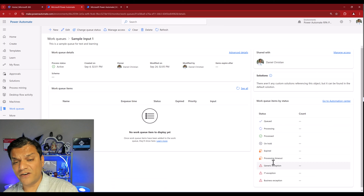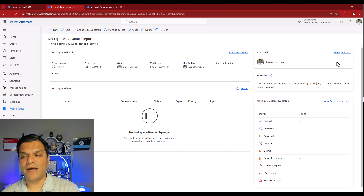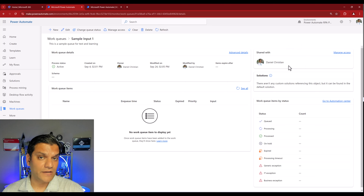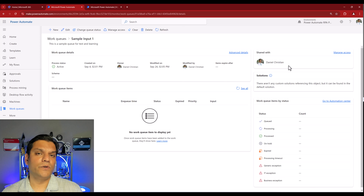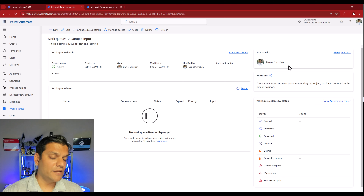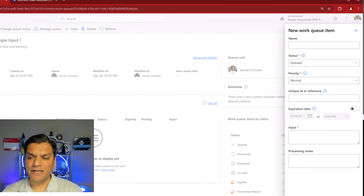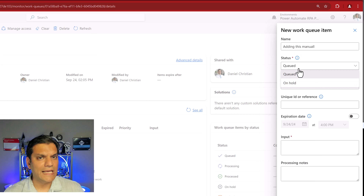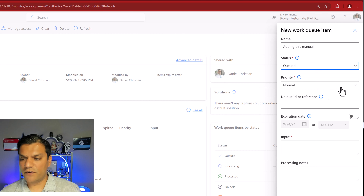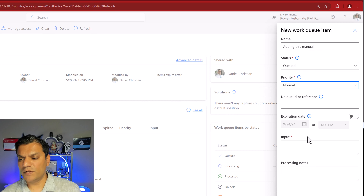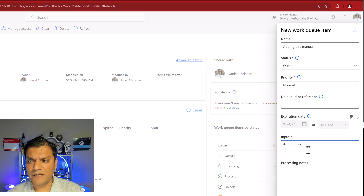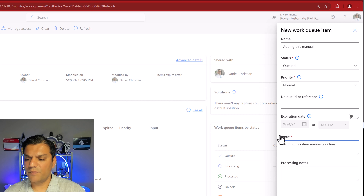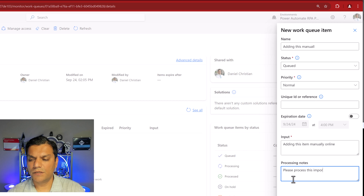I went ahead and created a work queue already to show you that the work queue key is generated by default. I'll click cancel here and come over to Sample Input One. If I click Edit it slides out — I've given a name and description, and voila, the work queue key is the one automatically generated for us to use. Keep that in mind, it's very important. Now you can see this is the central administration and monitoring place for all your queues — you can see process statuses, when they were created, who the owner is, work queue items by status, and you can manage access. Right now it's shared only with me as the creator, but you can add other people and give them access here as well.